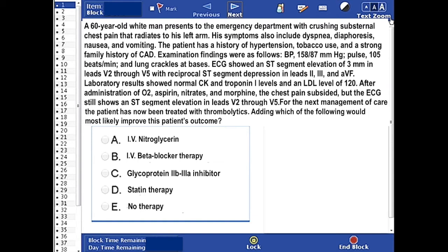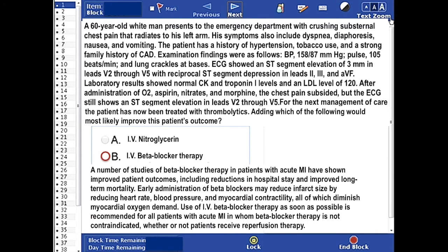The correct answer here is B, IV beta-blocker therapy. A number of studies of beta-blocker therapy in patients with acute MI have shown improved patient outcomes, including reductions in hospital stay and improved long-term mortality.